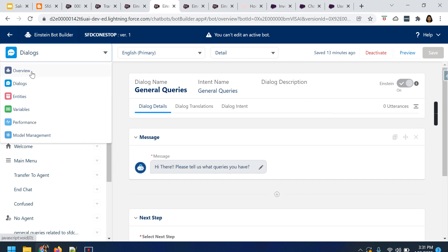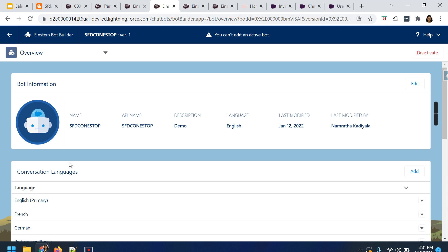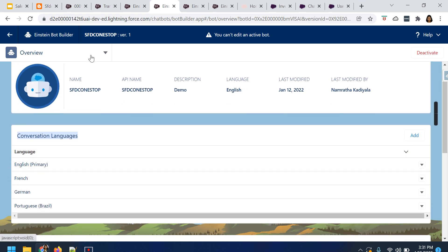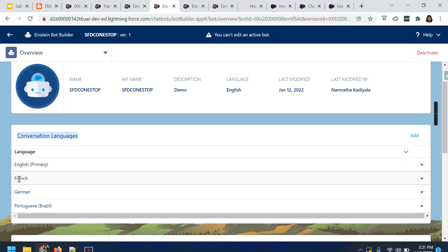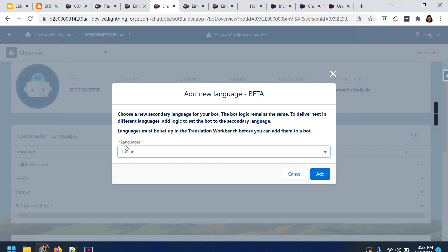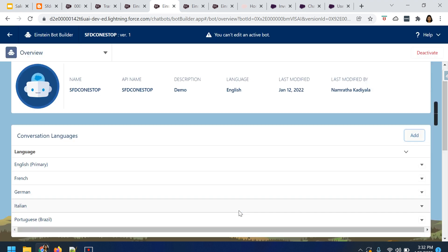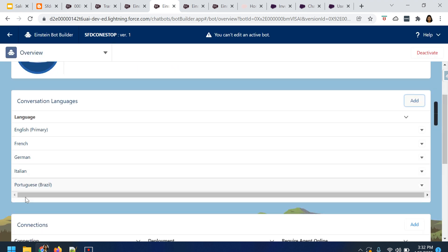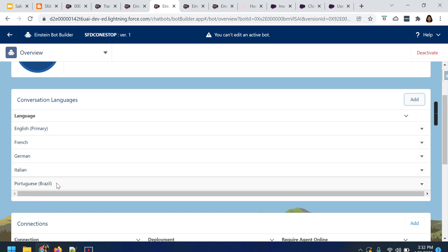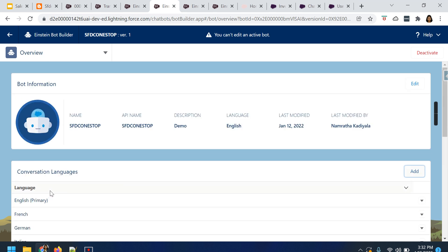When you navigate to the Overview tab, you will see Conversation Languages. This is where you make modifications to add languages to the Einstein bot. You have to come to the Overview section, navigate to Conversation Languages, and add the languages here. I have already added French, German, and Portuguese. Since we just added Italian in the translation workbench, let's add that language here. Italian is auto-populated because the other languages are already added. Click on Add, and all the languages — four or five that I have selected — are added to the Conversation Languages section.